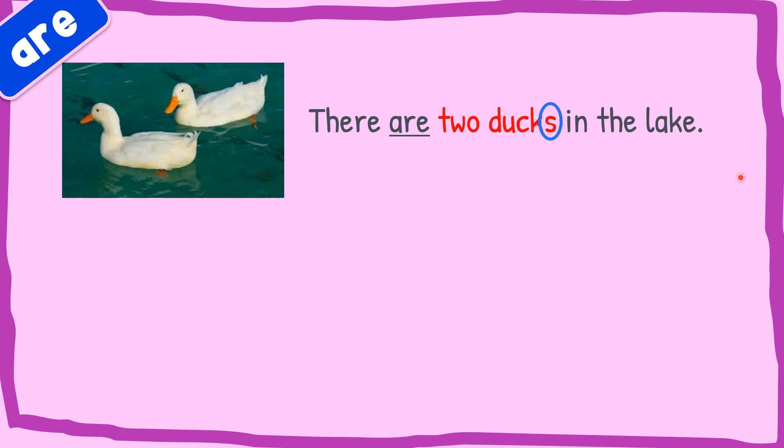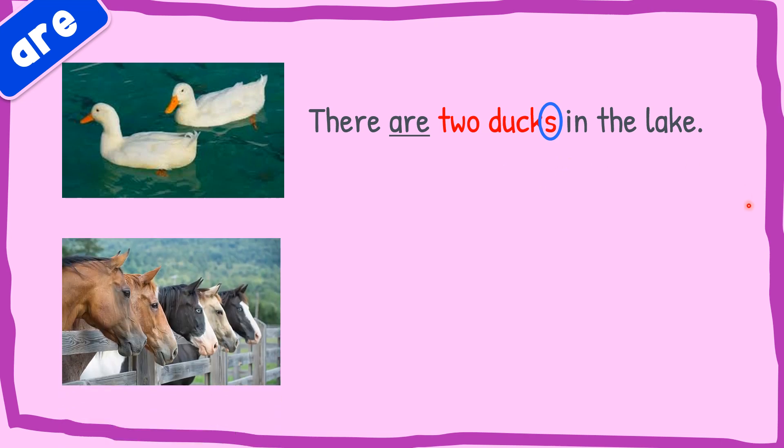And for the second, can you try to make the sentence? These are one, two, three, four, five. Five horses.